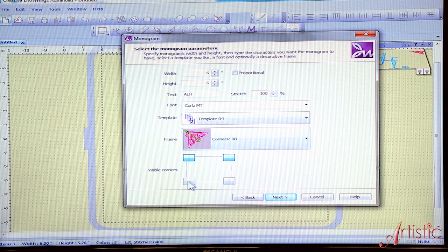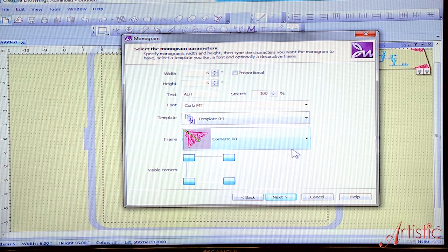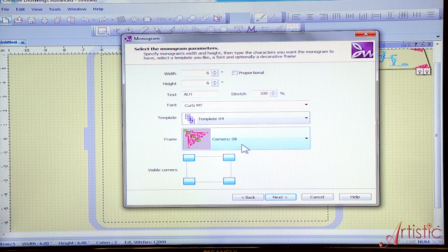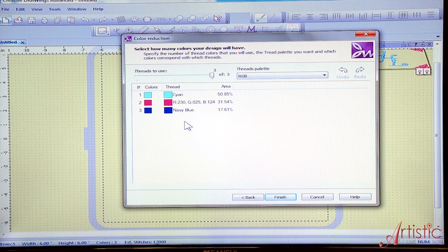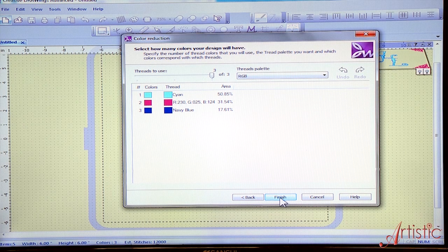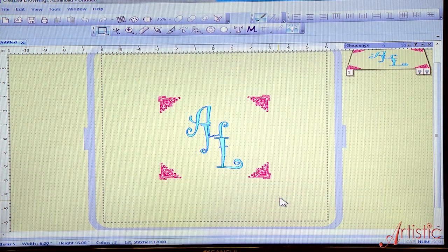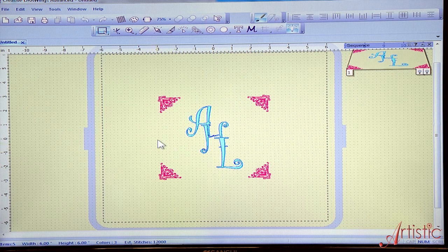The blue is when they're selected. So let's turn them all on. And now we're going to go ahead and go next. It shows me that there's going to be three colors in this design. I'm going to go ahead and do finish. And there we have it.